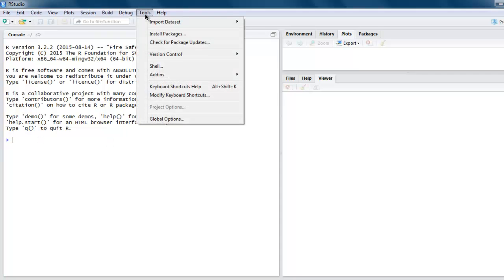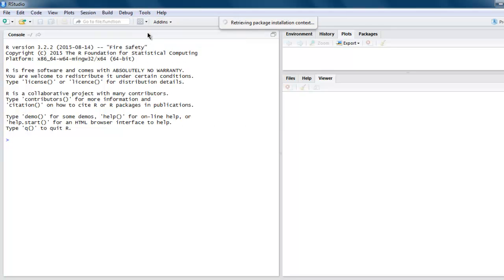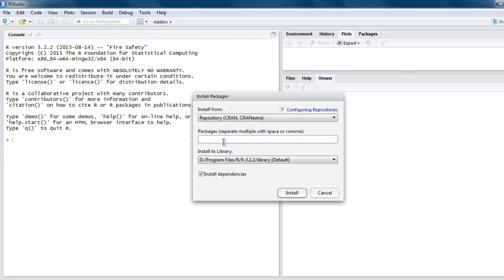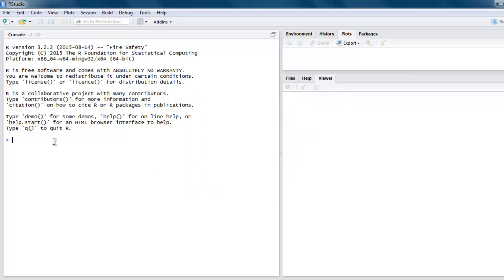to Tools, then Install Packages, and type in ggmap. Click on the install button.